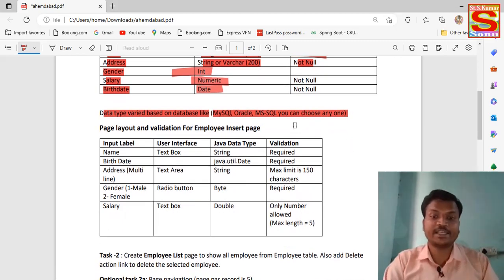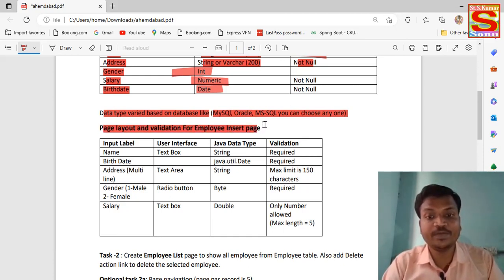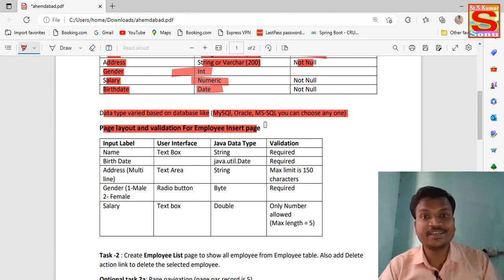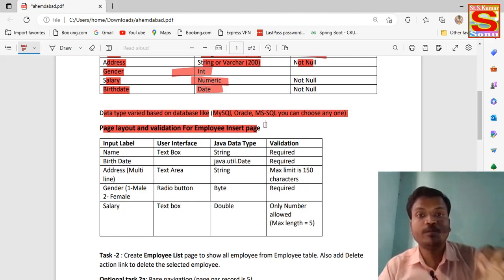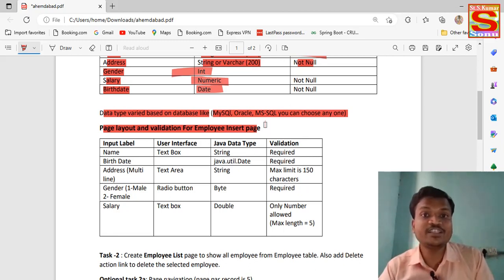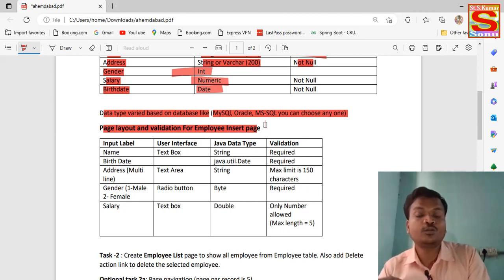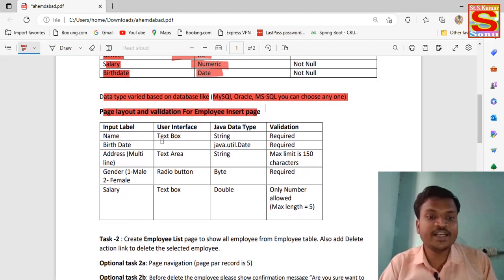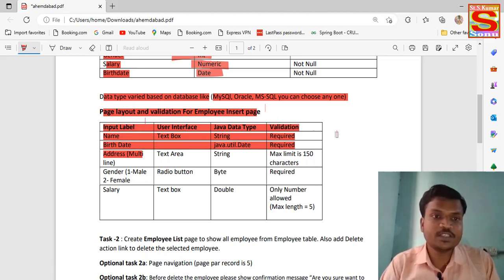We have to add some validations for the employee pages — for the safety process. For example, if you want to enter a mobile number, only numbers should be allowed, not letters. That is validation: if you want to insert only a numeric value, don't allow any string type. There are several input field validations defined for this project.